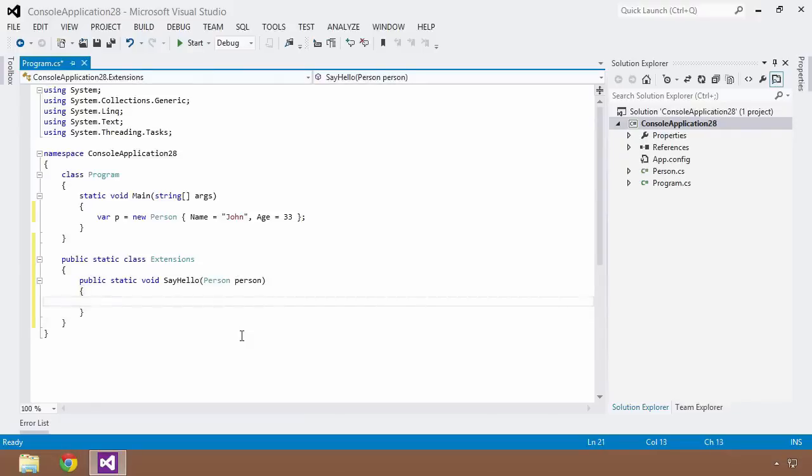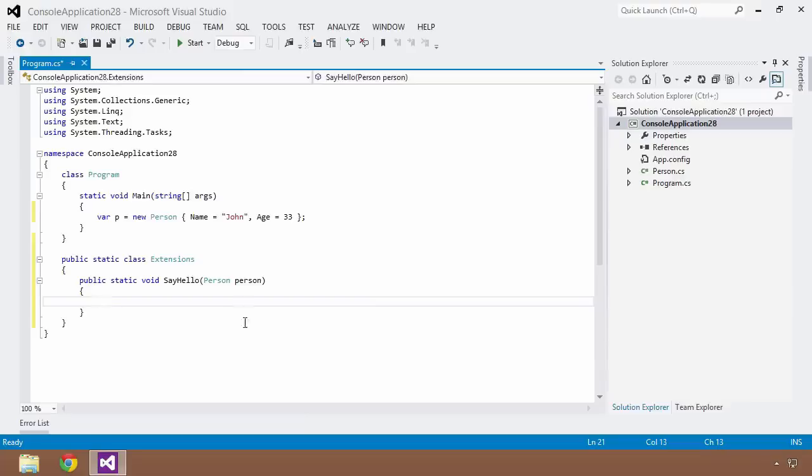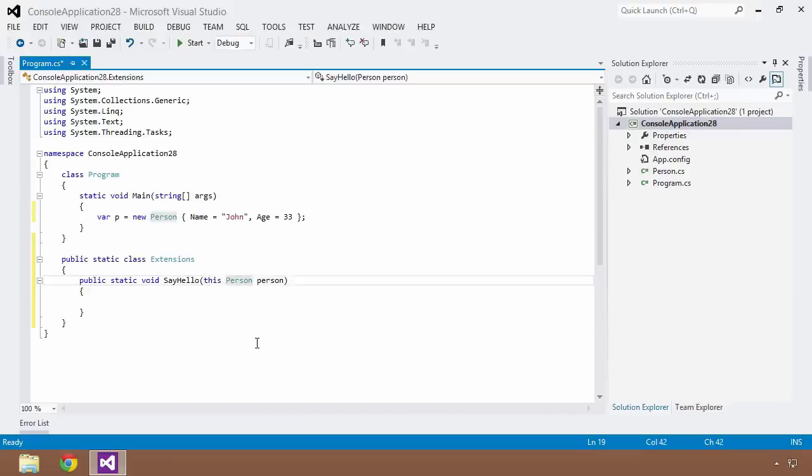But there's one other little stipulation. In order for the compiler to look at this and say, okay, this is an extension method that needs to be added on, an instance method that needs to be added on to the Person class, you need to preface the type of the first parameter of the extension method with the this keyword. Now, I know it seems very strange, but just bear with me and you're going to see what I'm talking about.